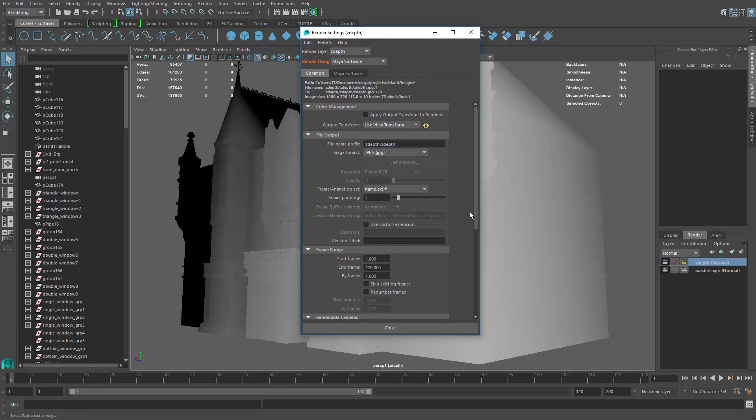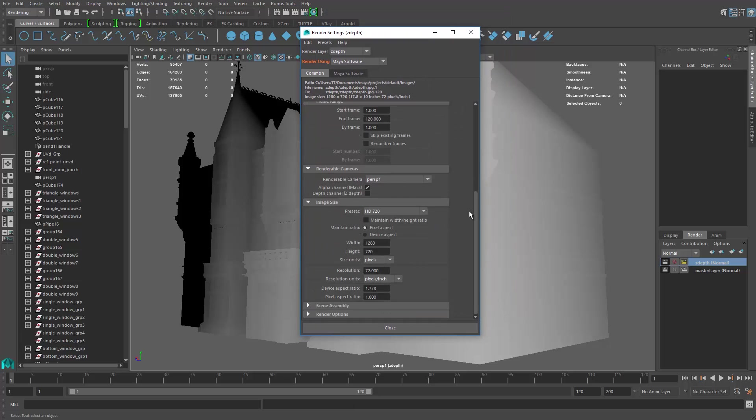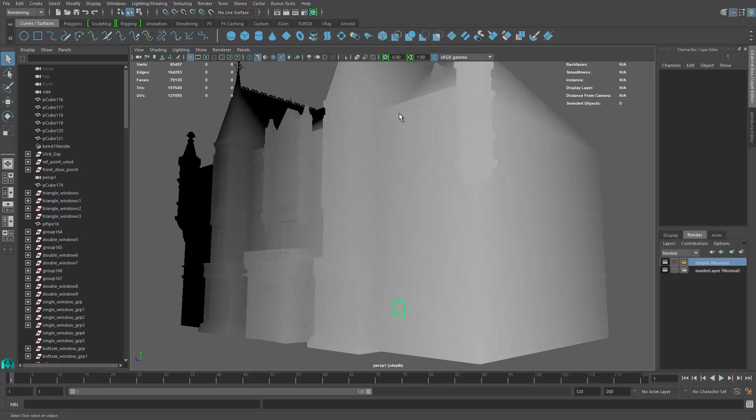Okay, great. So that's it. Make sure you have the right width and do a batch render, then you will have a new zdabs folder with all the zdabs sequence inside of it in the image folder. Okay, that's it.